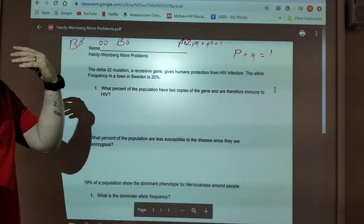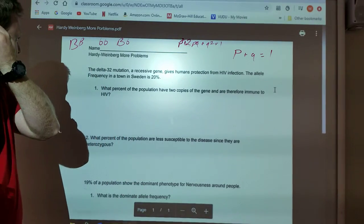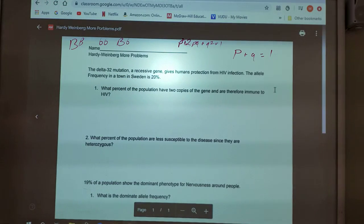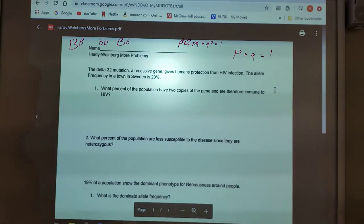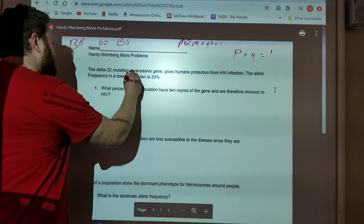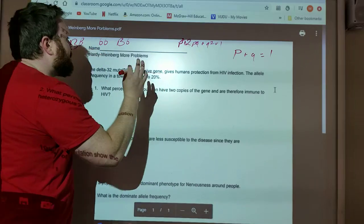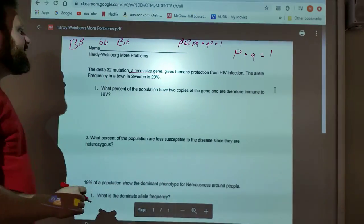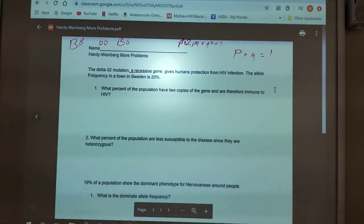You have to have a working prior knowledge of all of this stuff. Once you have that down, you can go on to the question. It says the delta 32 mutation, a recessive gene — so it tells you that it's recessive. So already I know it's either going to be Q or Q squared — gives humans protection from HIV.